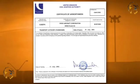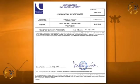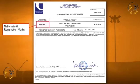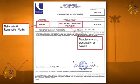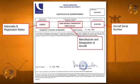A certificate of airworthiness is to be issued by the State of Registry when satisfactory evidence is provided that the aeroplane complies with the appropriate airworthiness requirements. ICAO has specified a standard form for the Certificate of Airworthiness, C of A, which includes the nationality and registration marks of the airframe, the manufacturer and designation of the aircraft, along with the aircraft serial number.